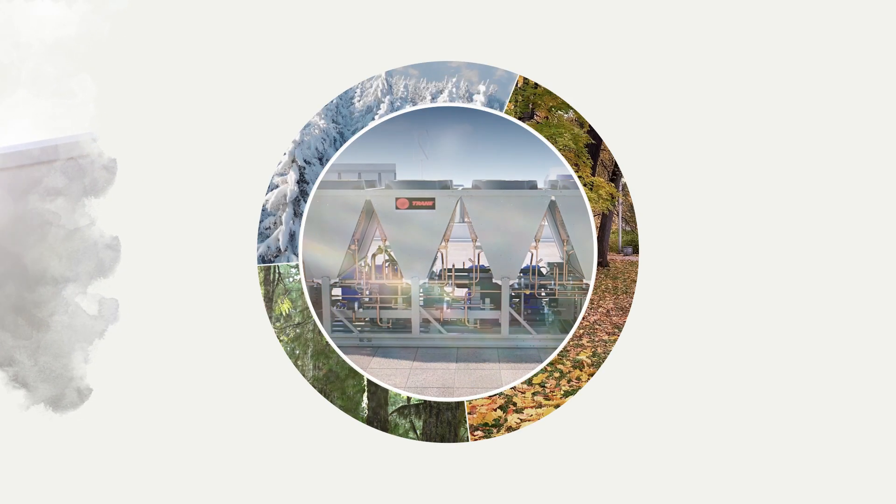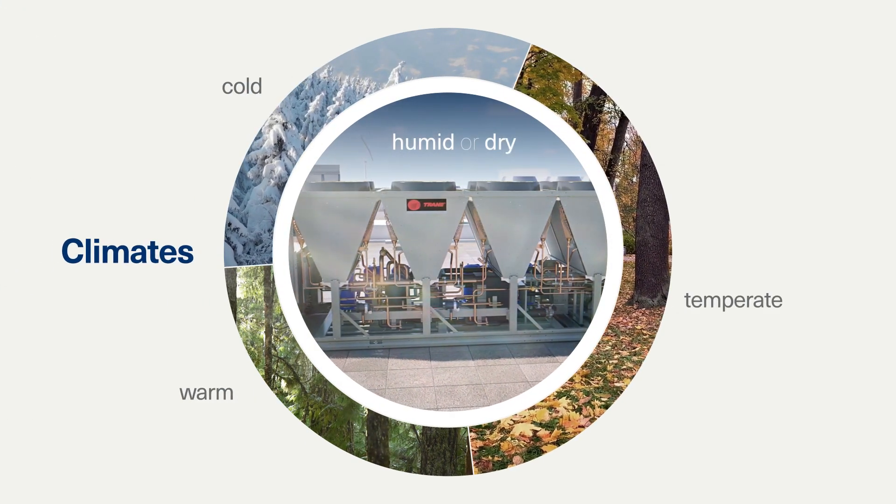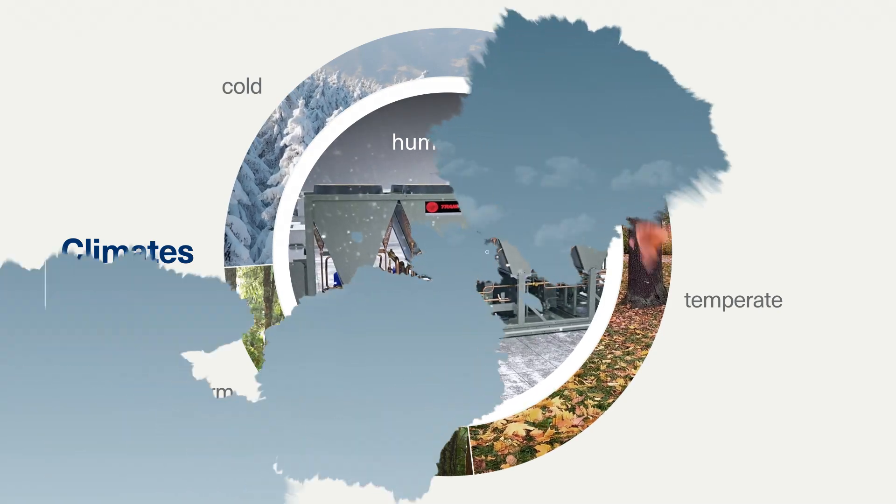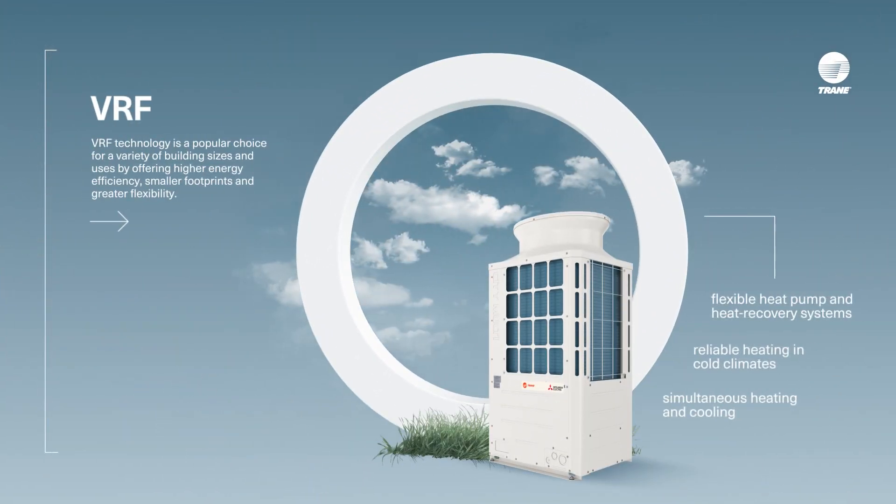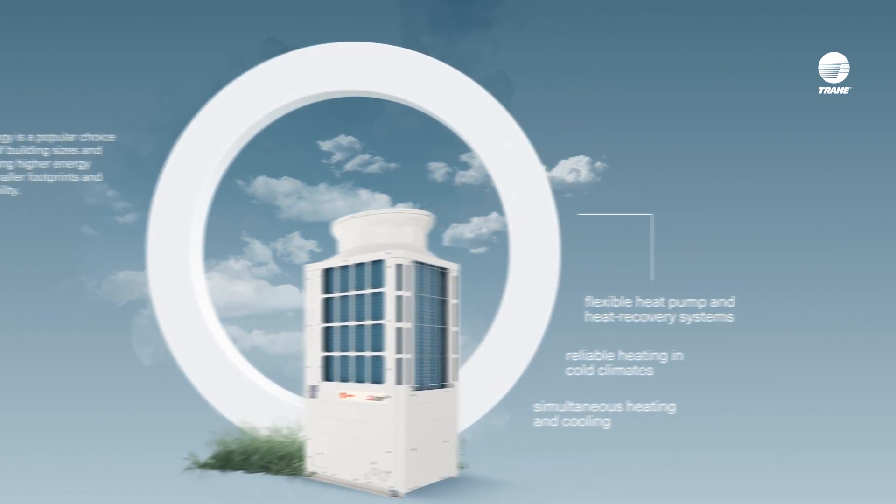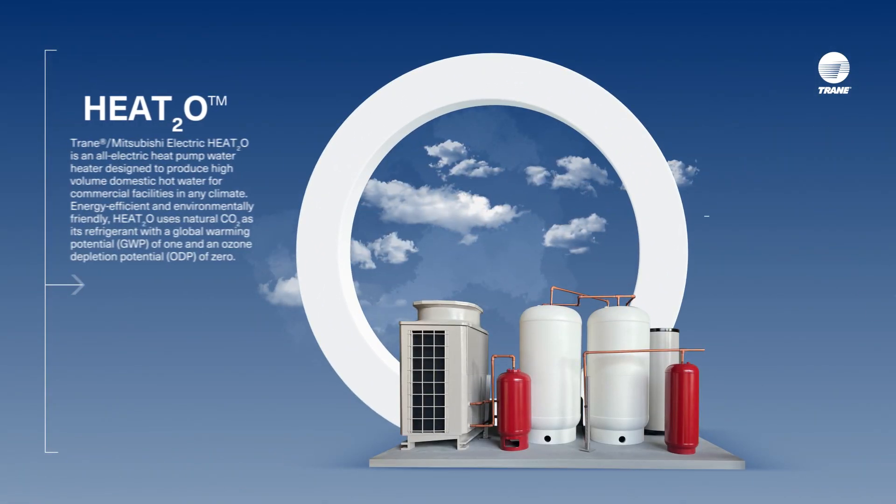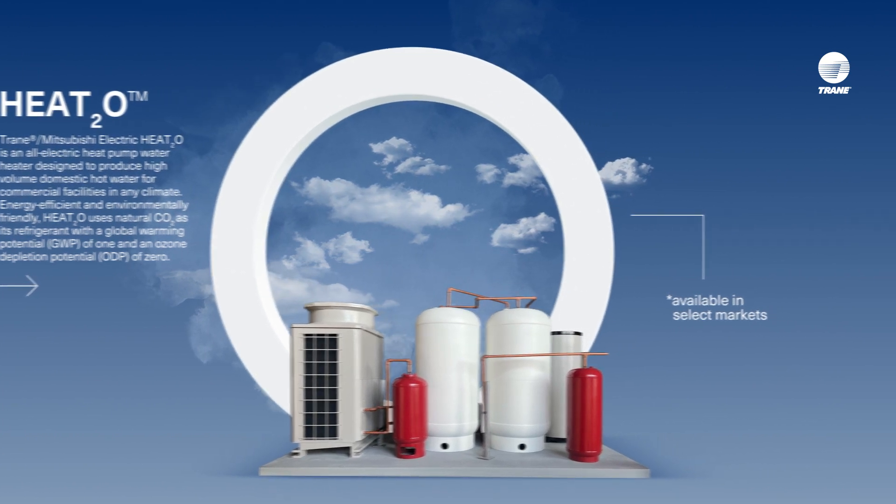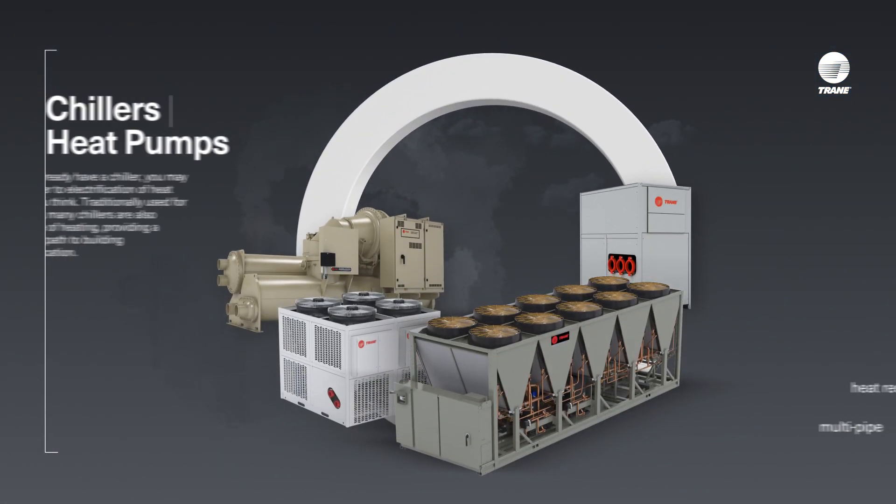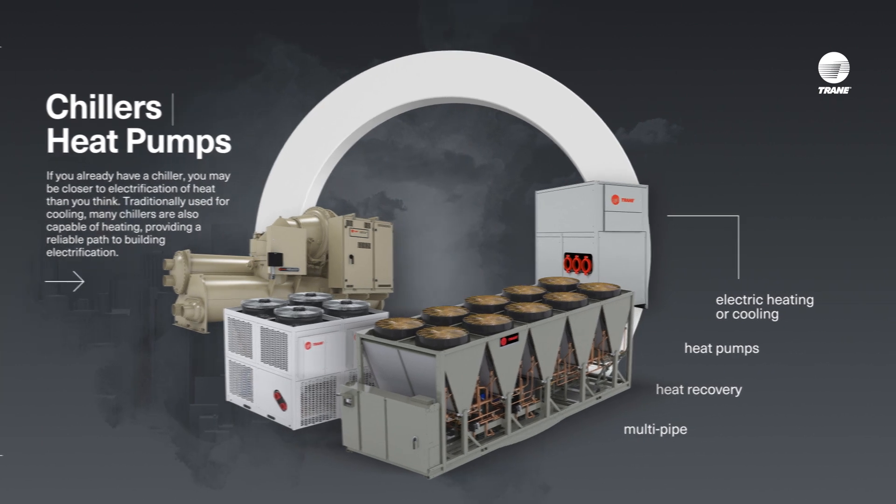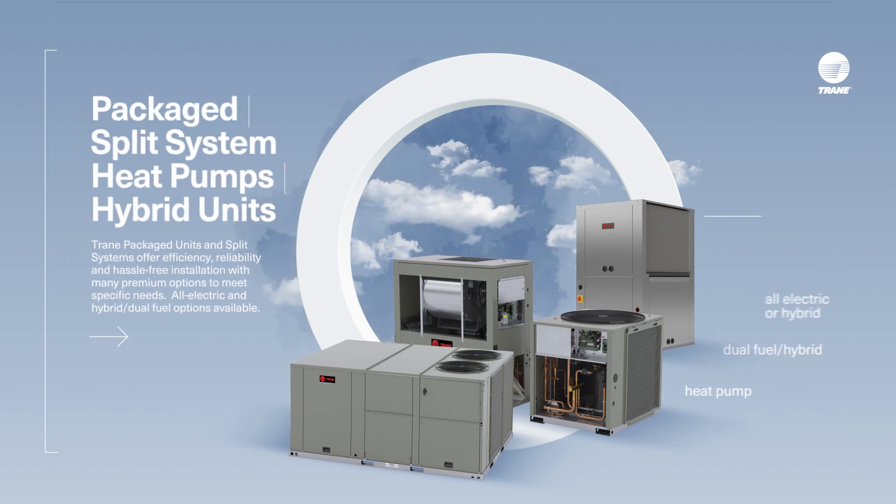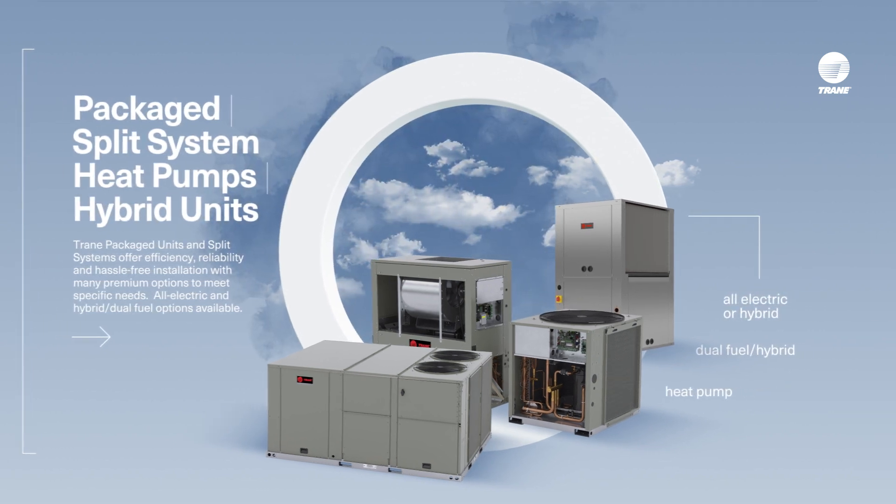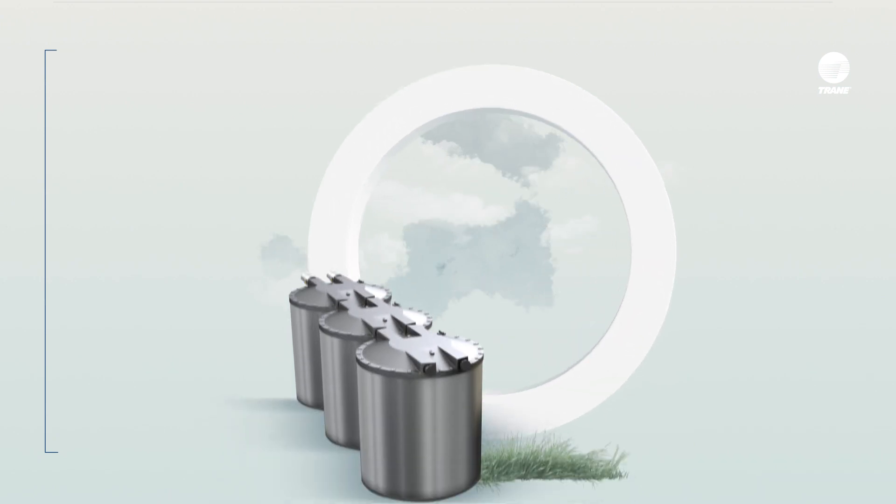Start with TRAIN's wide range of electric heating and cooling solutions that serve a variety of climates: VRF, commercial domestic hot water heat pumps, chillers, packaged units and split systems, and thermal battery systems.